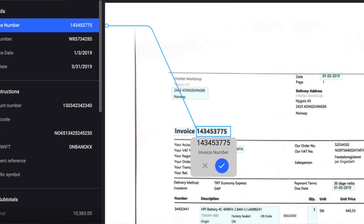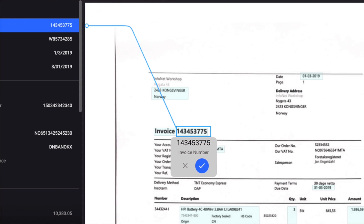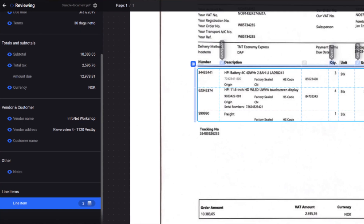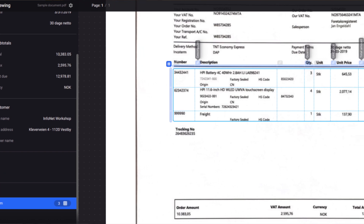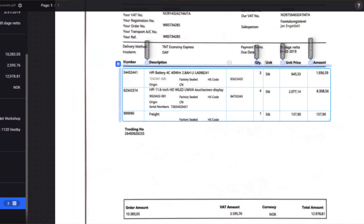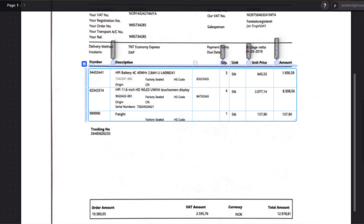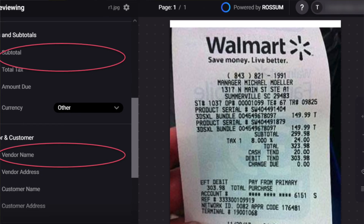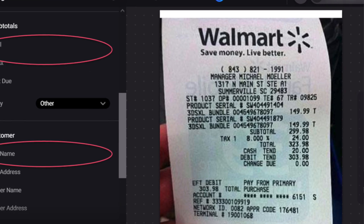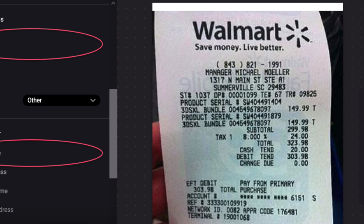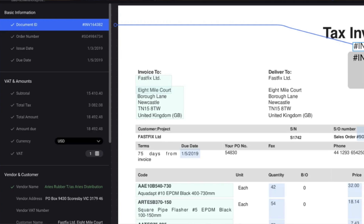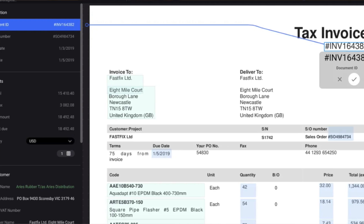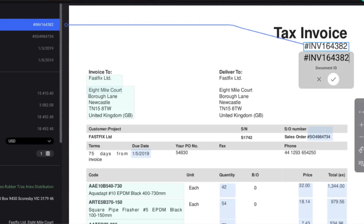Despite this limitation, Rossum's dedication to a specific niche could make it an invaluable asset for businesses needing to effortlessly extract numerical data from documents rather than merely working with text. The pricing for Rossum does not follow a standardized model, reflecting its customized approach tailored to the particular documents you use and the specific data you wish to scan and export. You would need to contact the company directly to obtain a quote; however, for those interested in trying before buying, a free trial is available in the description.